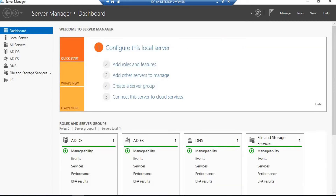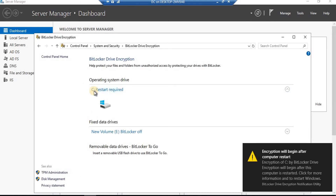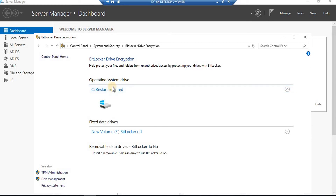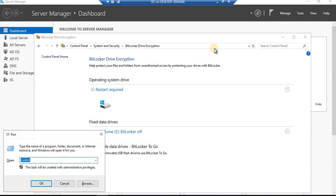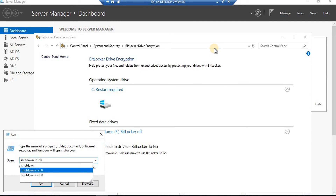Since the drive encryption has started, if I go back to the BitLocker screen, it shows that a restart is required. When encryption starts, the system has to be restarted — and when you restart it, the drive will actually get encrypted. I'll restart the system and we'll meet after it's done.